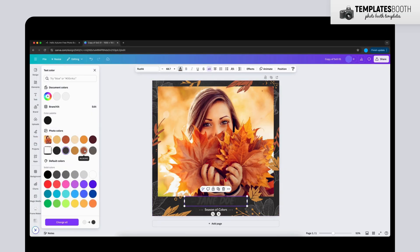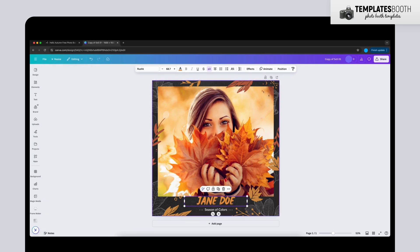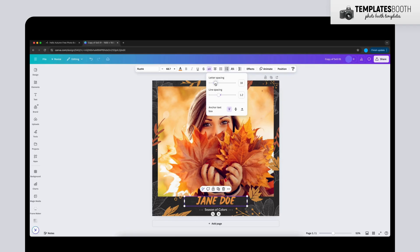If you don't want to add your images directly in Canva, you can export the template as a transparent PNG and use it with your favorite photo booth software, perfect for events.